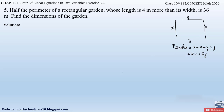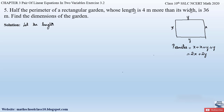They have given us two conditions: the length is 4 meters more than its width, and the half perimeter is 36. Using these conditions we will form the pair of linear equations and find out the value of length and width. Let us assume the length to be x and width to be y.